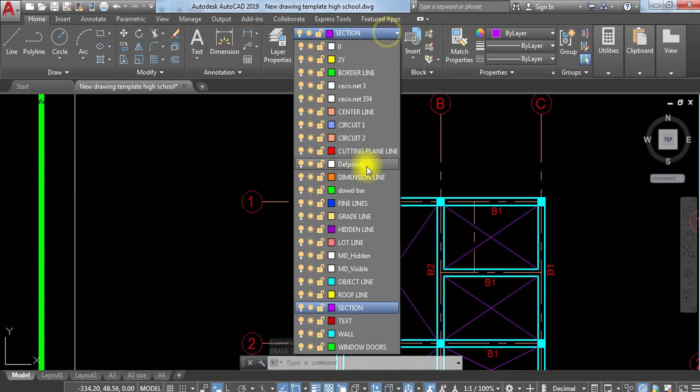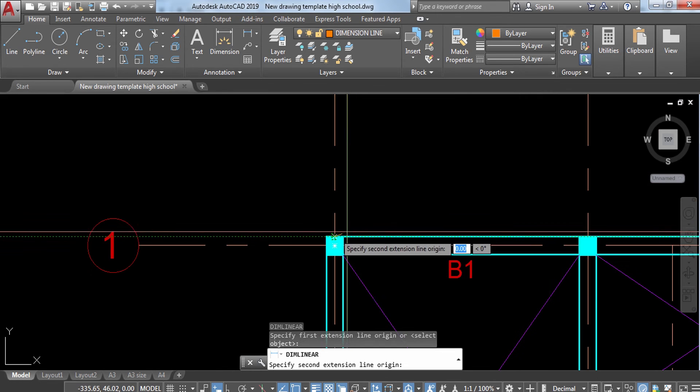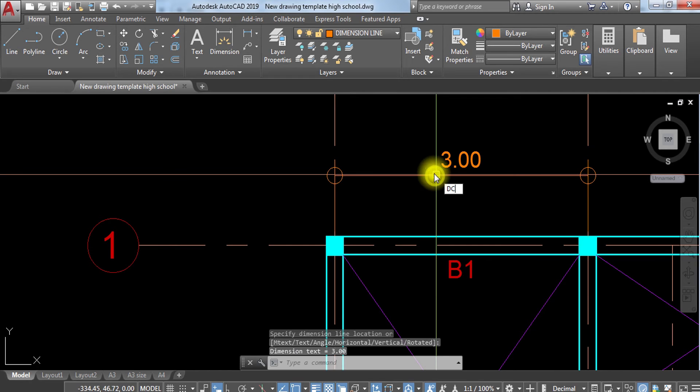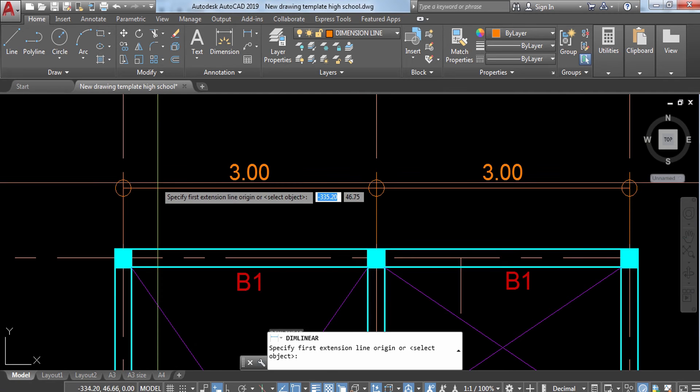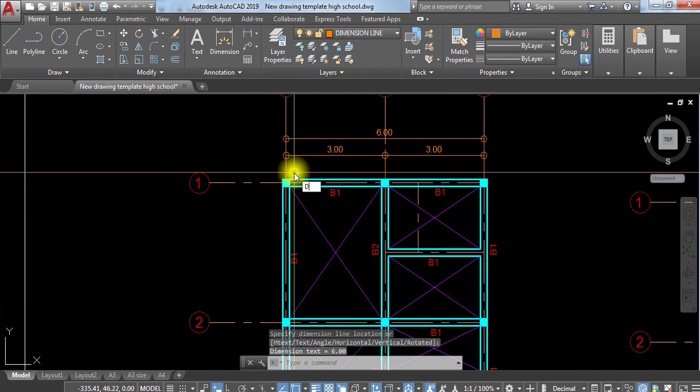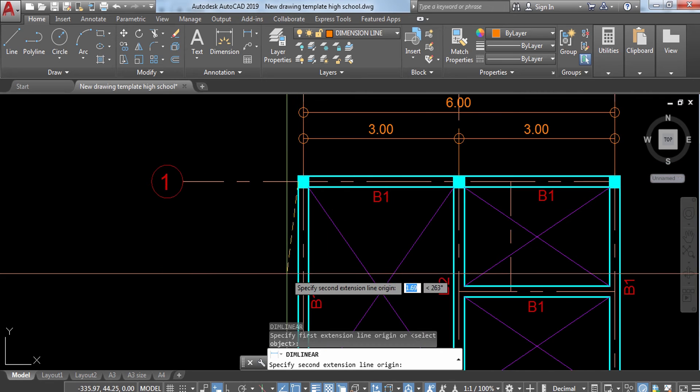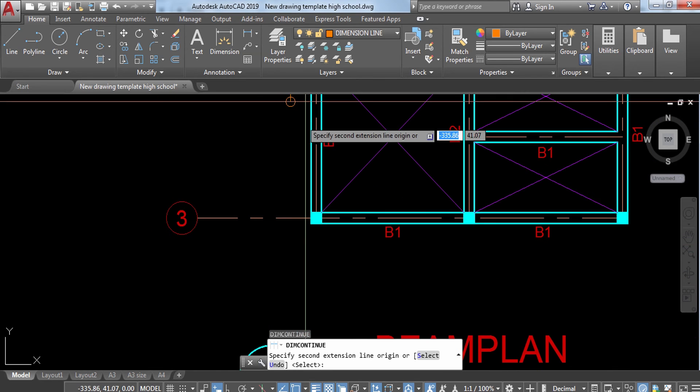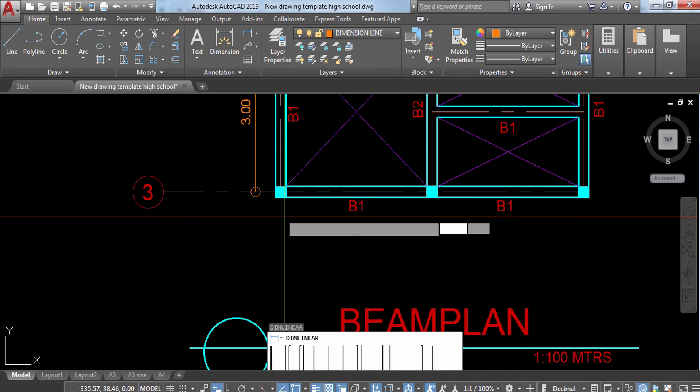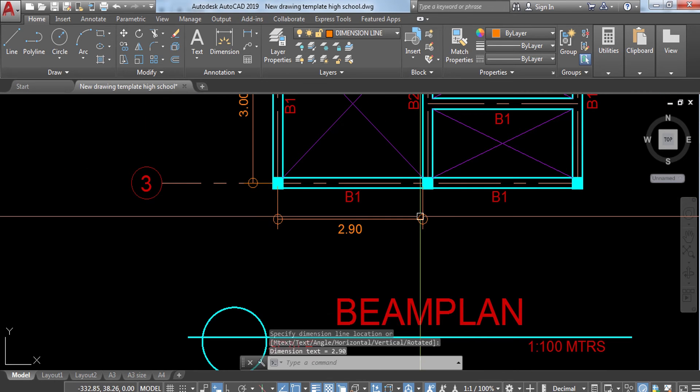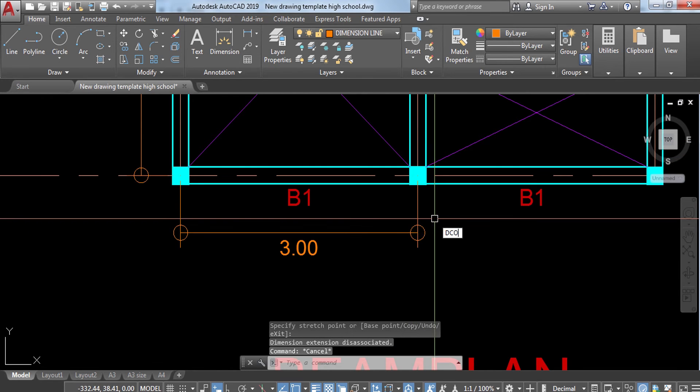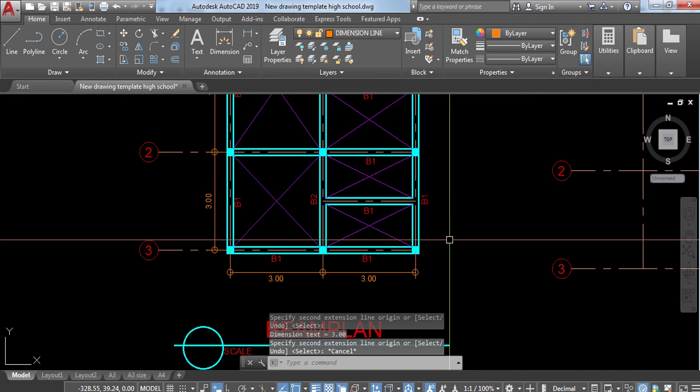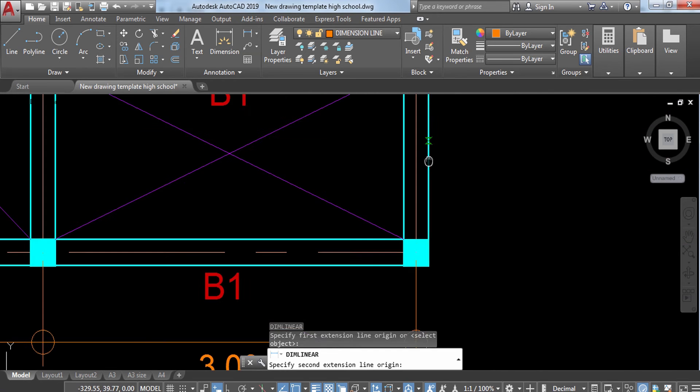The only remaining here is to indicate dimensions. I'm going to change my layer to dimension line and then press DLI for our dimension positions. Here, 3DCO dimension continue to make dimensioning easier. Then DLI for the entire measurement. Then proceeding with the opposite side for the vertical distance.